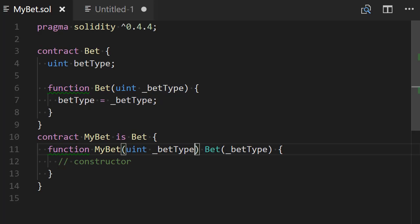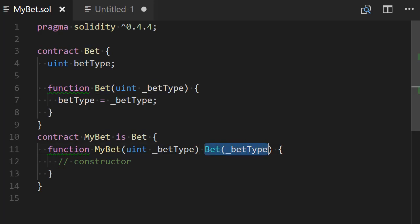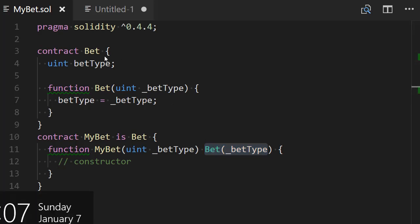This my bet constructor will receive this betType value. This betType value will be forwarded to the constructor of the bet contract because of this declaration and now I will have a dynamic assignment of the betType of the bet contract.